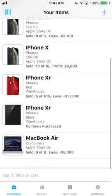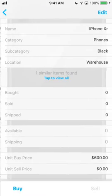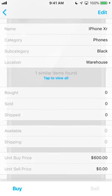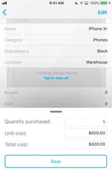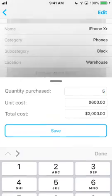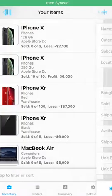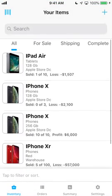You can easily add stock to your items by selecting the item, pressing Buy, and entering the quantity and cost. Unit costs help to auto-calculate these values for you.